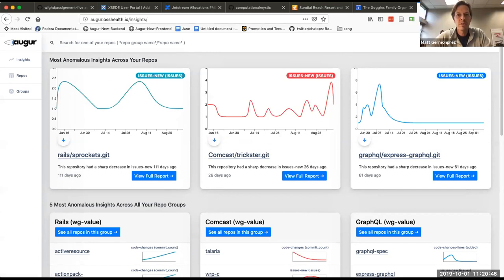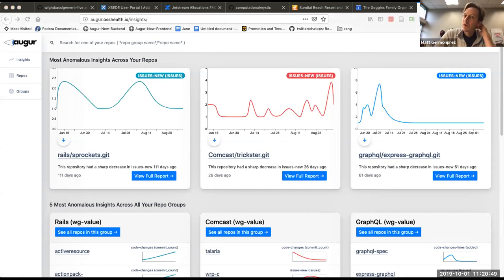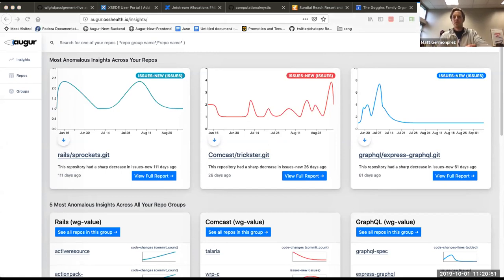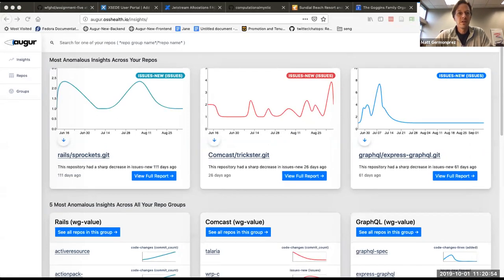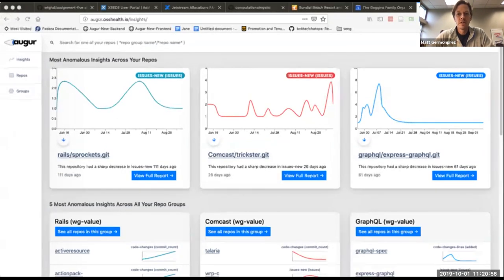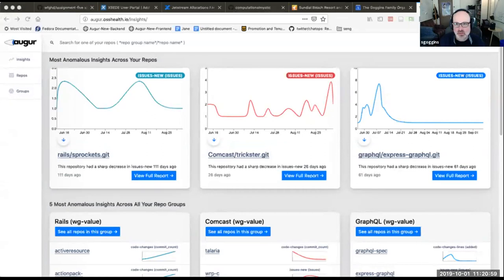Questions or comments for Sean? I think the interface looks cleaner — it definitely looks clean. Thanks, Sean.